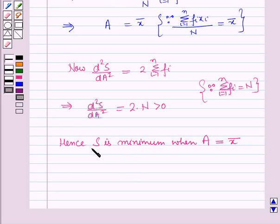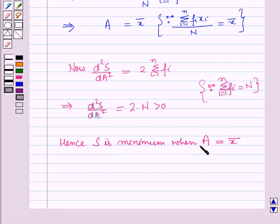Therefore, the sum of the squares of the deviations of a set of values is minimum when taken about the mean. In this session you have learnt about the properties of arithmetic mean. This completes our session — hope you all have enjoyed it.